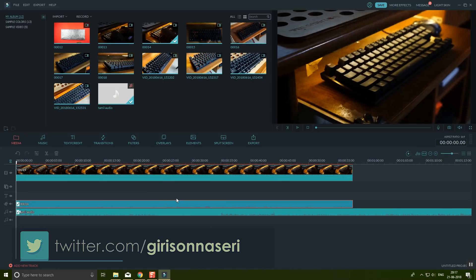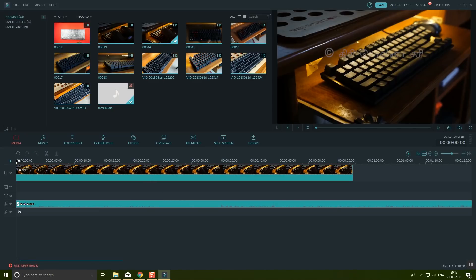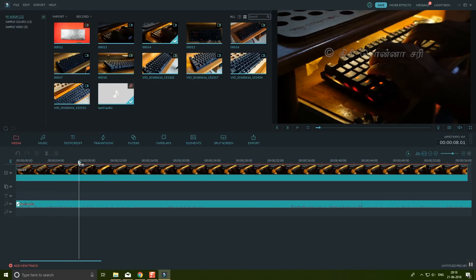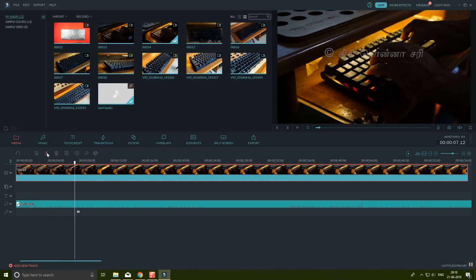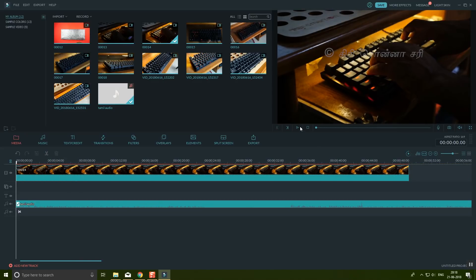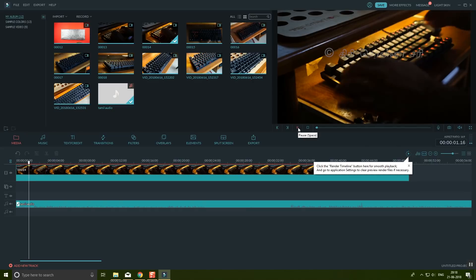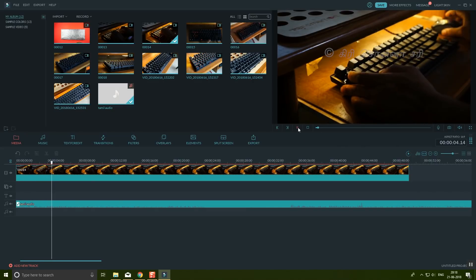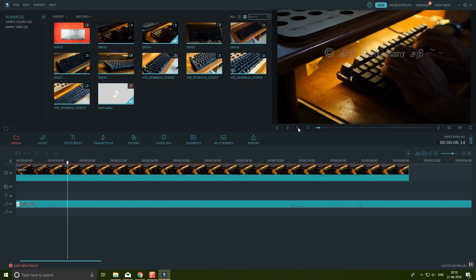If you record a video, it will be integrated into the video timeline. If you have a background audio recording or import an audio file, you can add the audio to the timeline as well.